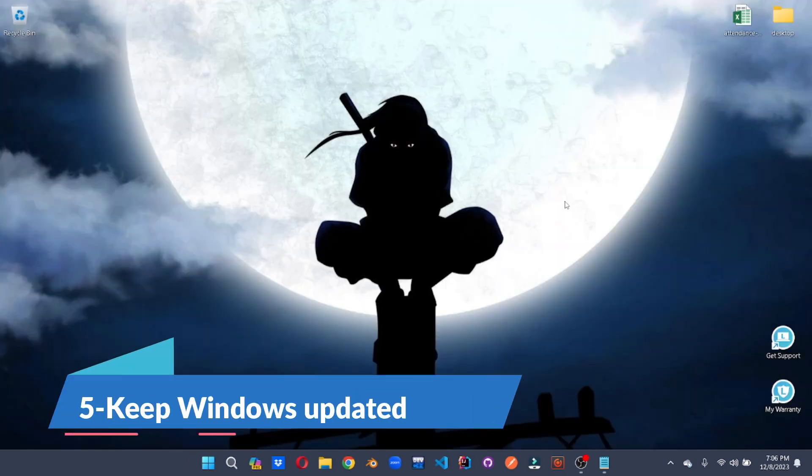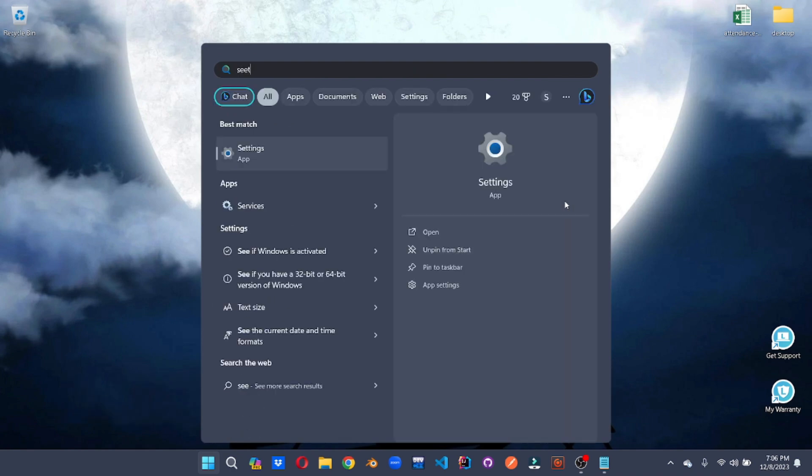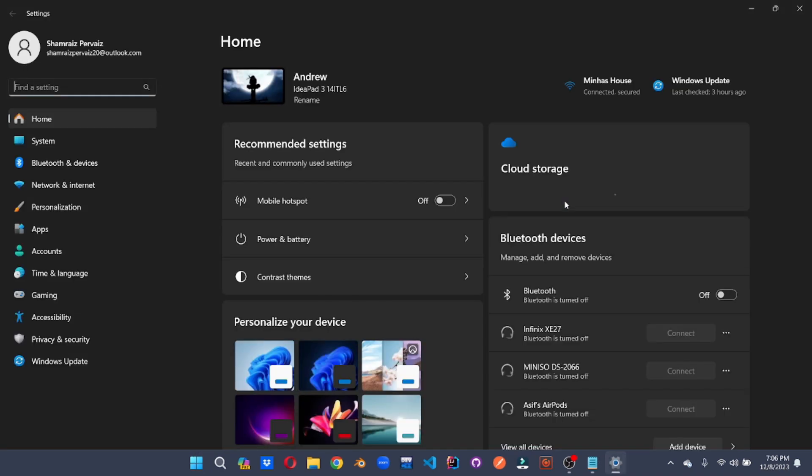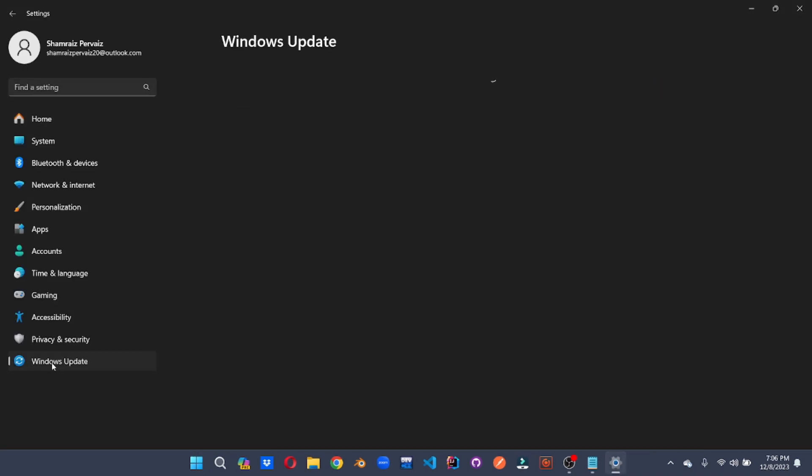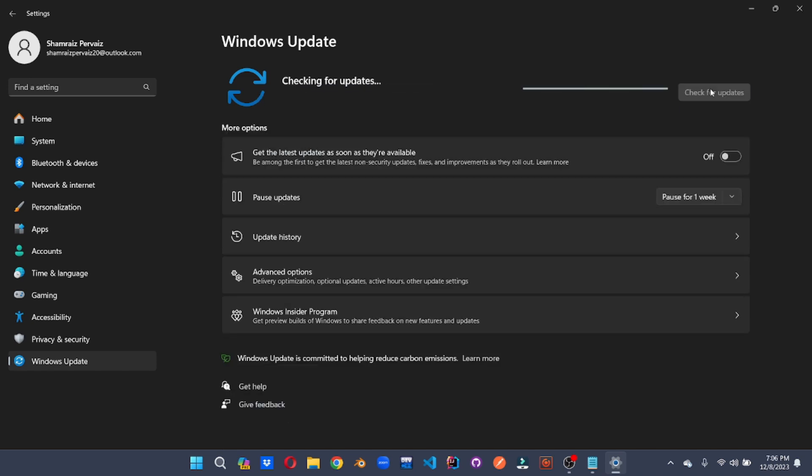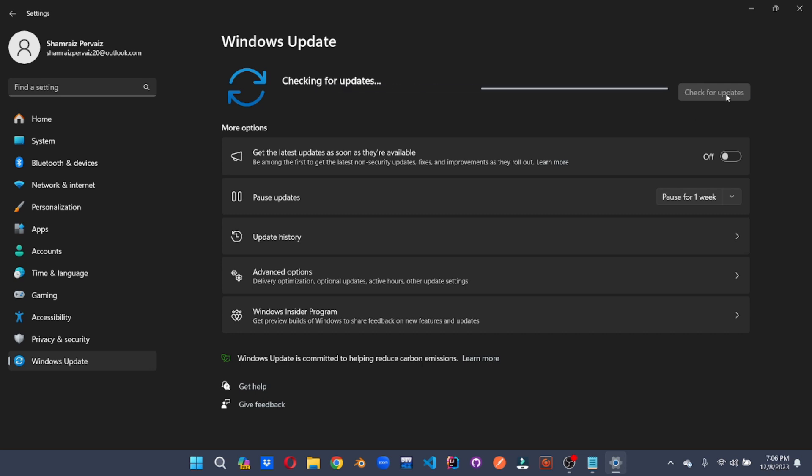Stay ahead of the game by ensuring that your Windows is up to date. Go to the settings. Go to Windows update. And click on check for updates. An up to date Windows is better for performance and security of your Windows.